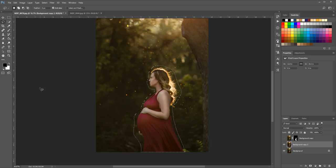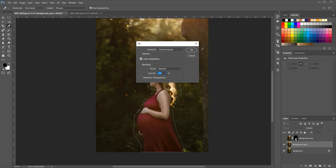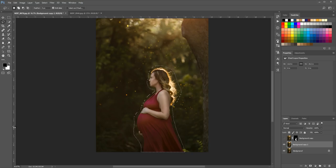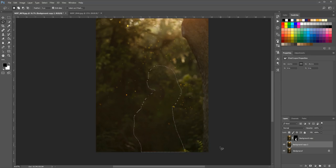If you've ever tried to blur a background and noticed funny edges around your subject, it's usually because it's blurring the colors from your subject into the background. So I'm going to go to Edit, Fill, make sure it says Content Aware, and hit OK. This will automatically remove your subject and try to fill it with what it thinks should go there. Once that's done, hit Ctrl+D or Command+D on a Mac to deselect.